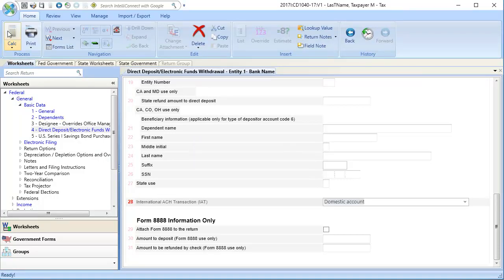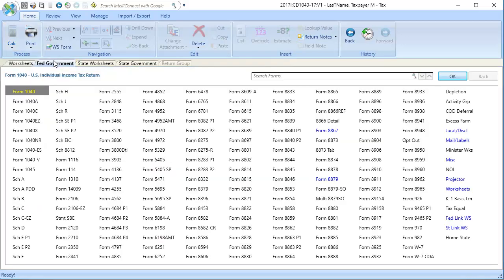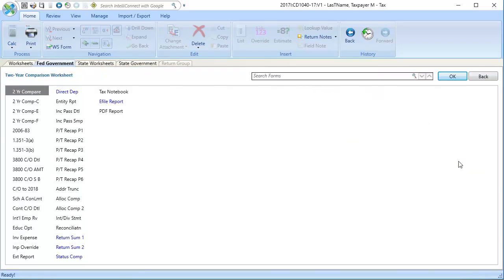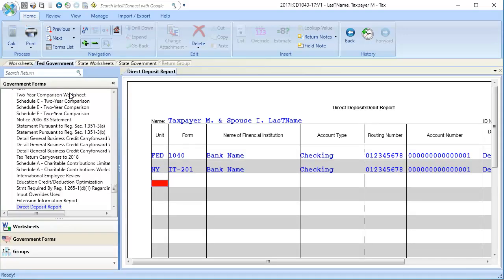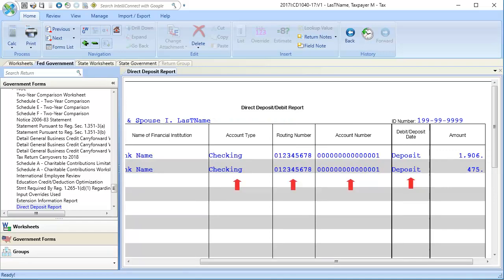Lastly, to verify the bank information in the return, go to the Fed Government tab, select MISC, and open the Direct Deposit Report. Here we can see the federal and state units, the bank name, the account information, as well as the amounts for each unit.